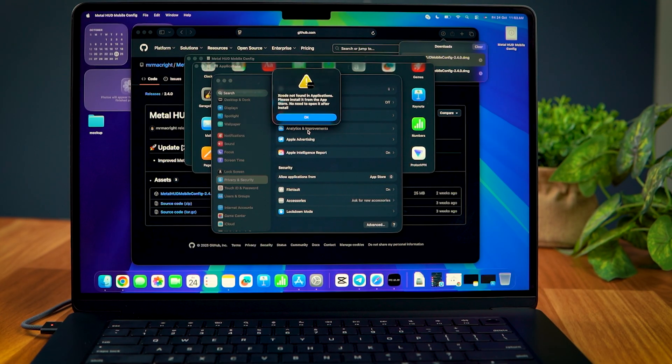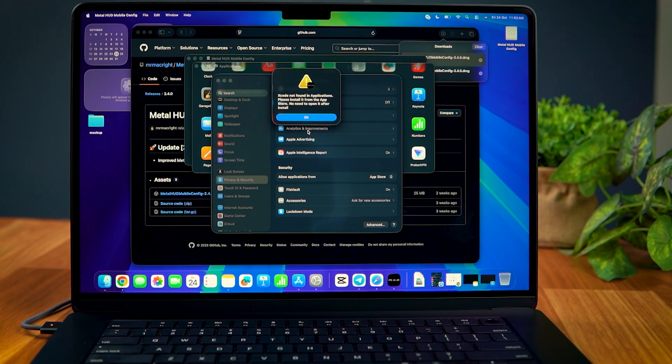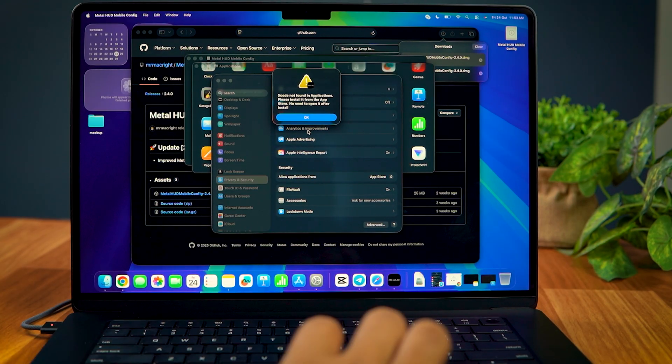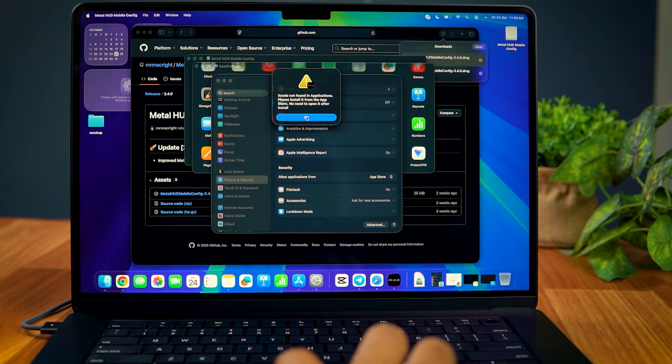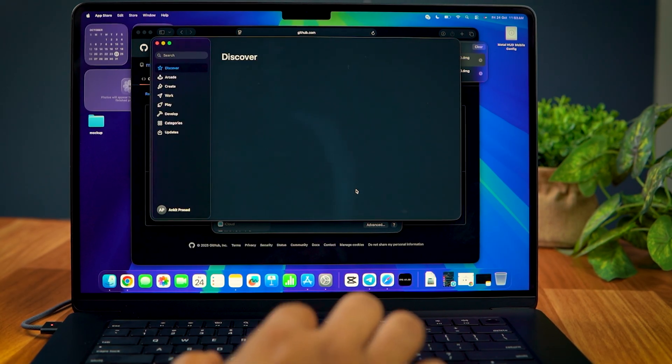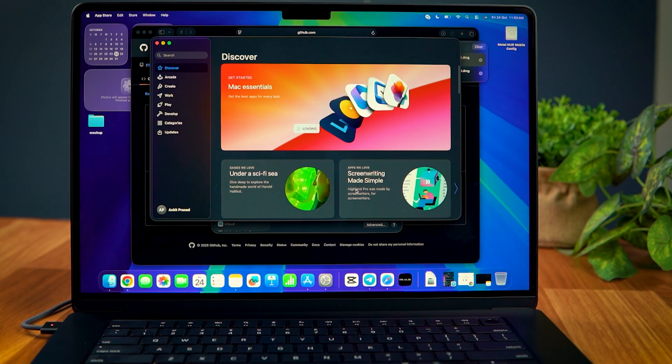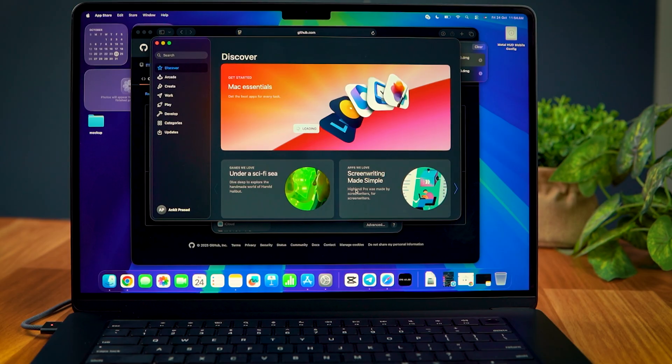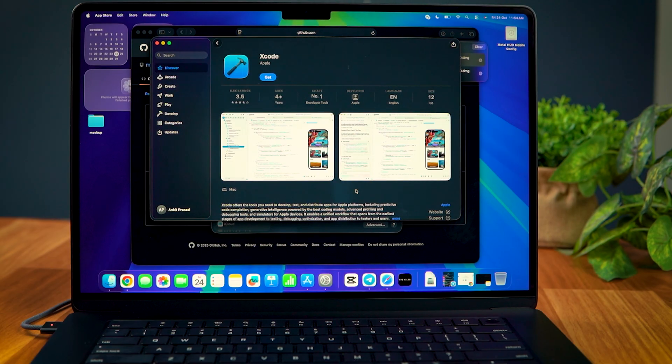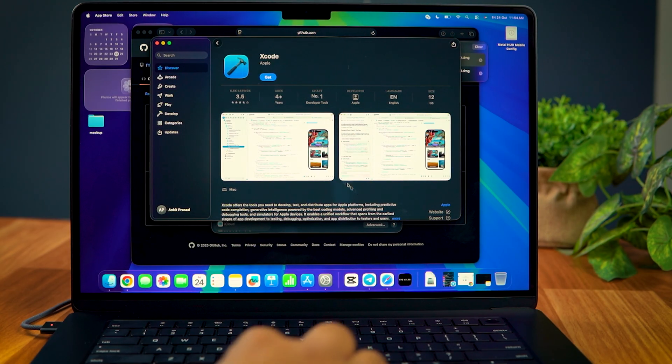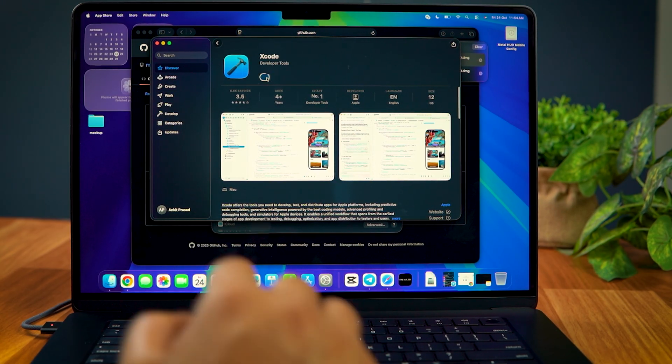After that, you'll see another pop-up message saying that Xcode is not installed. Just press OK and you'll be redirected to the Xcode page on the App Store. Select Get to install Xcode.